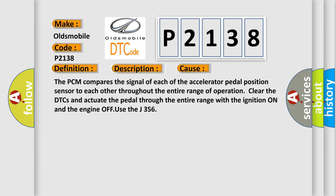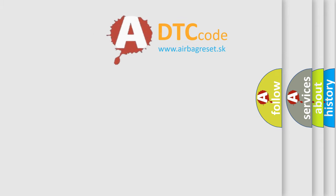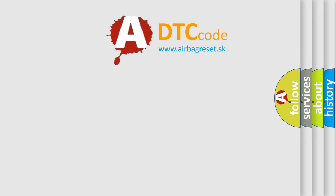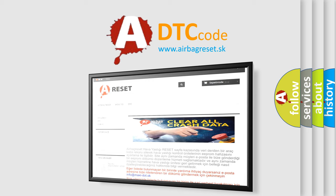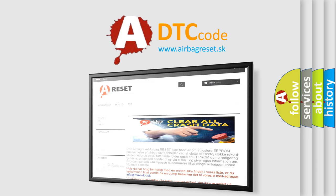The Airbag Reset website aims to provide information in 52 languages. Thank you for your attention and stay tuned for the next video.